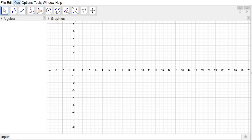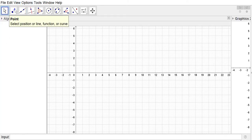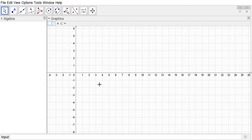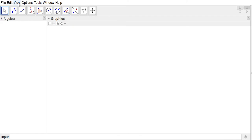If yours doesn't look like that, you can go to View — Algebra will show and hide that. There is a Graphics 2 view; we don't need that, so if you have Graphics 2 showing you can close that. We just want Graphics. I have my axes and grid showing, but I'm going to right-click and click on Axes and Grid in order to hide those.